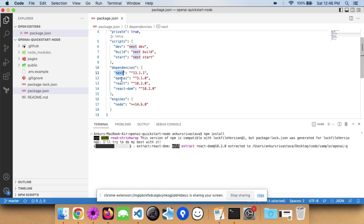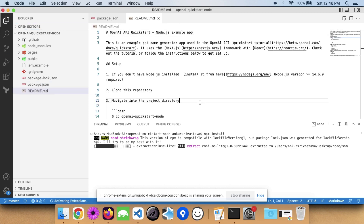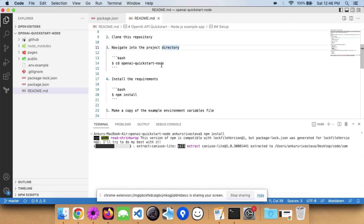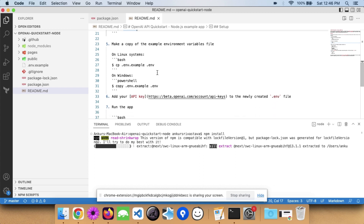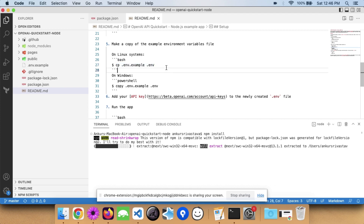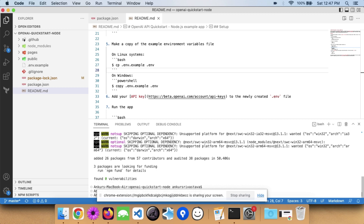There aren't many dependencies. If you see the package.json file, this application uses Next.js, OpenAI, React, and React DOM — very simple. The README is also quite helpful; it gives you a quick step-by-step guide. After installing the components, we need to make a copy of the '.env.example' file — once packages are installed, we'll create a '.env' file.